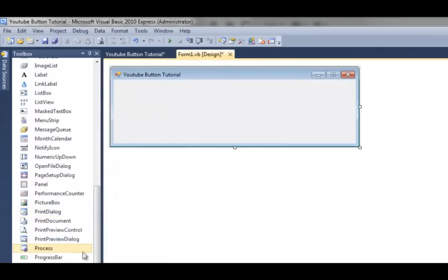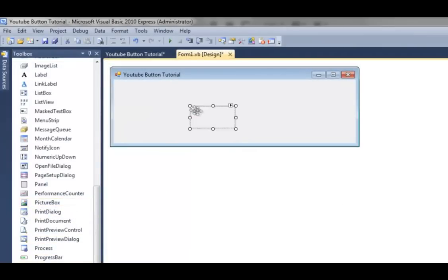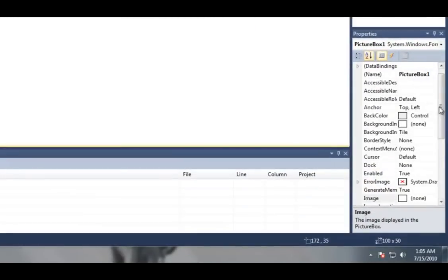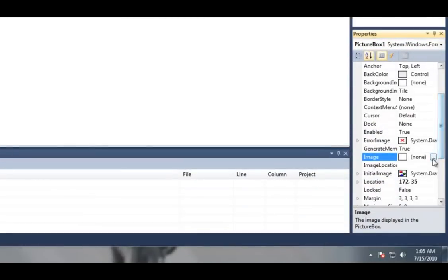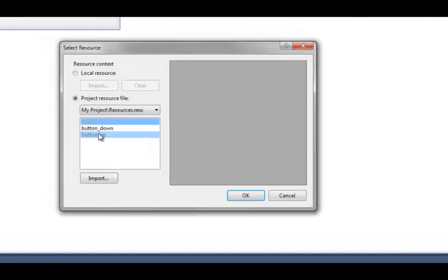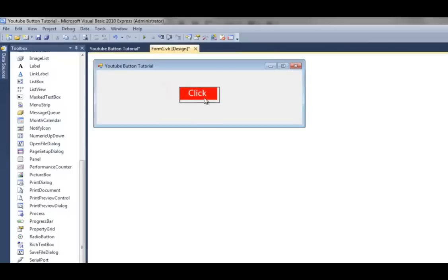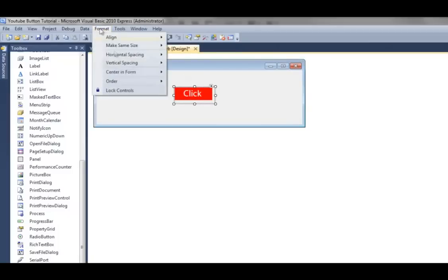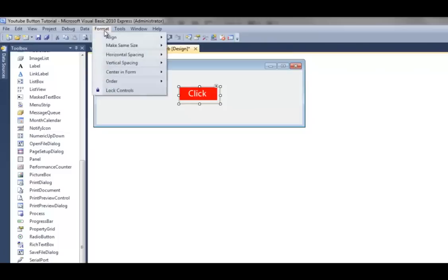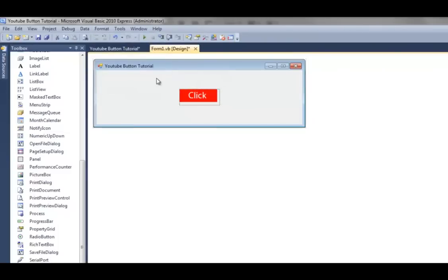So now, make a picture box and go down to, on the side, hit Image, Browse for Image, and make it first button_up. Make it fit to the side, doesn't really matter. I'm just going to center in form horizontally and vertically.